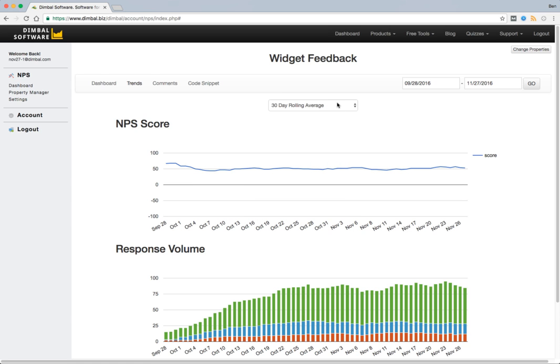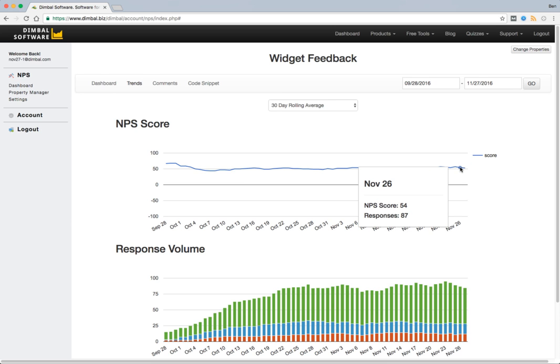We have several different options that we can view when we're wanting to interpret our data. For example right now we're looking at a 30 day rolling average score which means that the score on November 26th took into account any responses received over the last 30 days. In this case that's a total of 87 responses for a calculated score of 54.